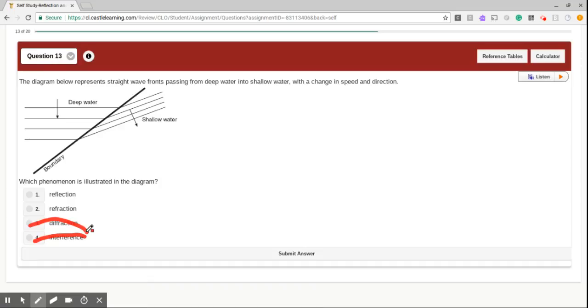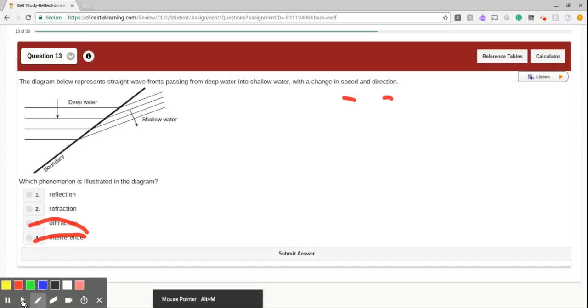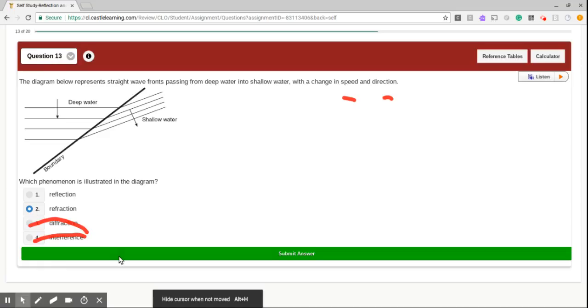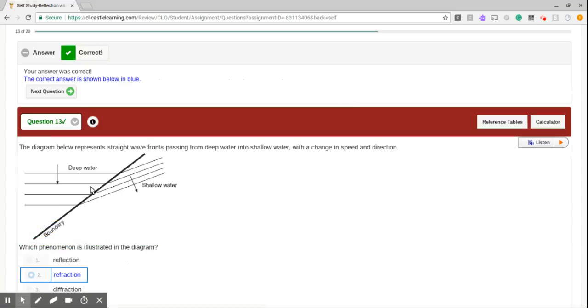So now we're left with refraction and reflection. So we see the deep water. It's wave fronts passing from deep water into shallow water, with a change in speed and direction. Remember, it says speed and direction. What changes speed and direction? Well, refraction. Let's go click on that. Refraction. Nice job.